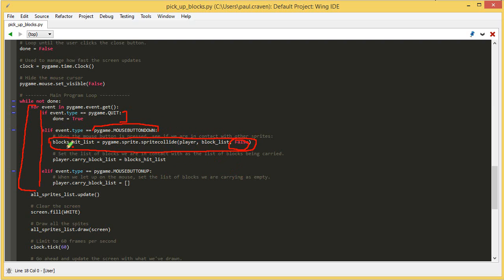I get a brand new list. So, I say the player's attribute, I use the dot operator. The player's carry_block_list is now this new list that I've just created in the line above of all the blocks that we've hit. If we haven't hit any blocks, we still have a list, but it's an empty list.